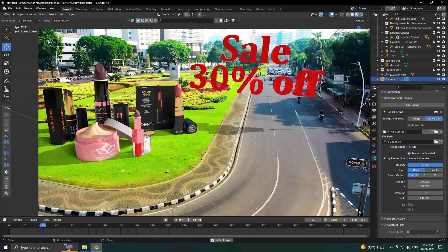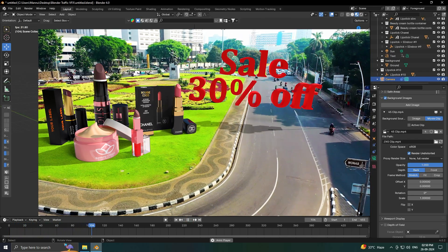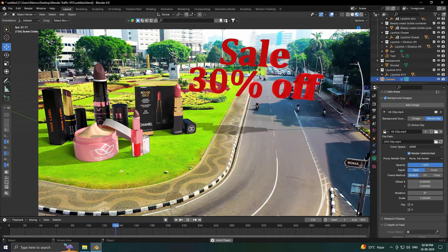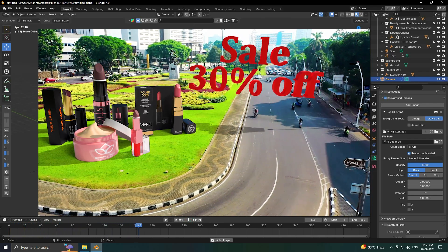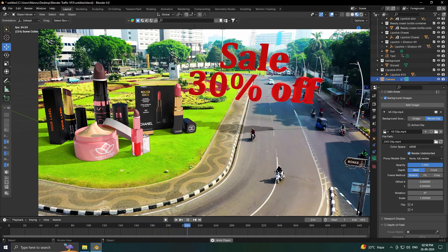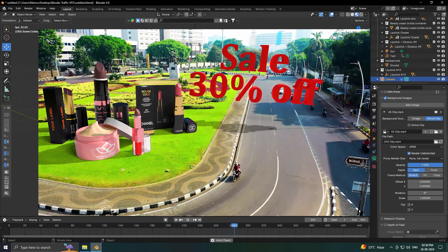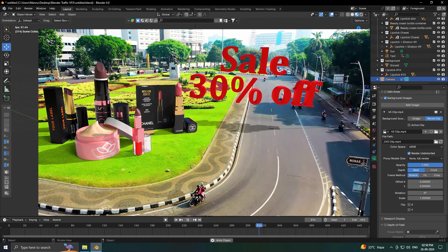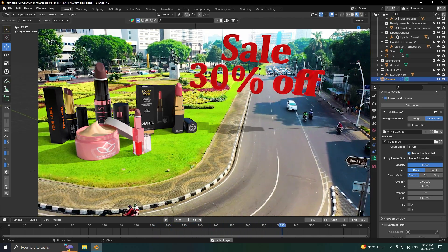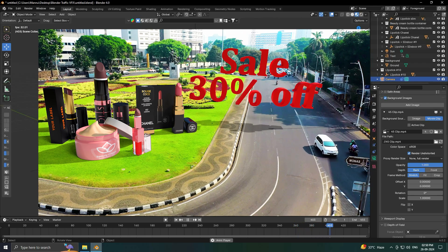Hey guys, welcome back to my channel for tutorials. Today I'll teach you how to create new and cool CGA and VFX advertising animation using Blender. I'm not using any third-party add-on or software.